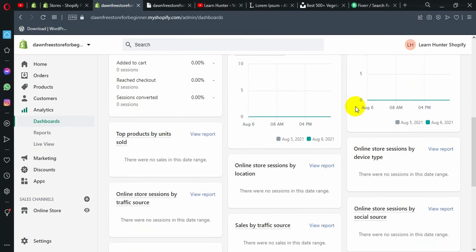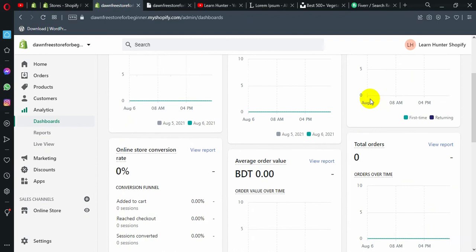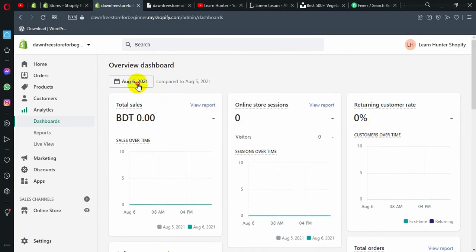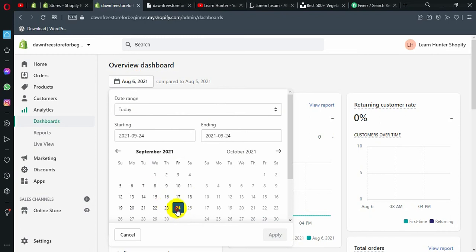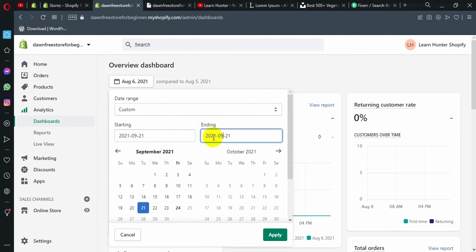You can see specific details. For example, you can click on September — starting from September 22 through to the 24th.